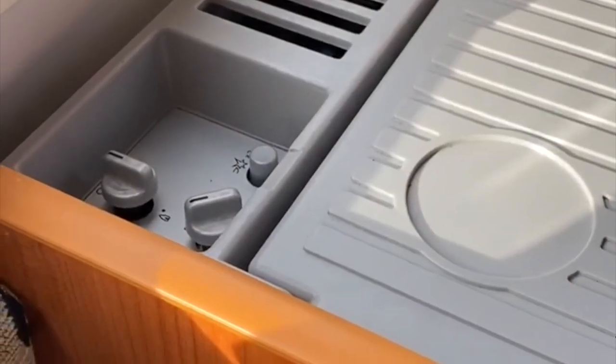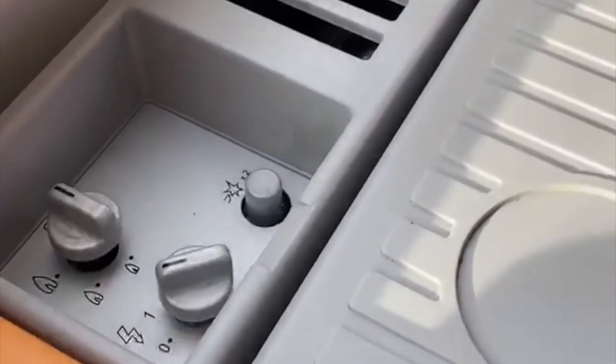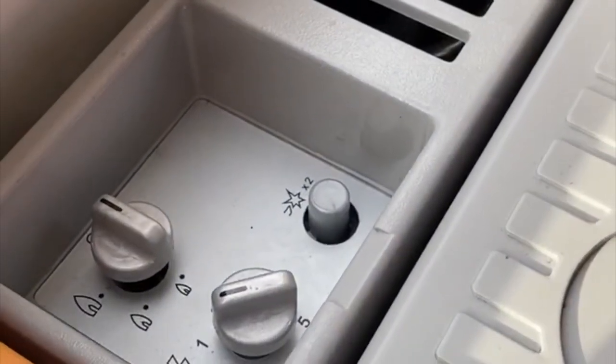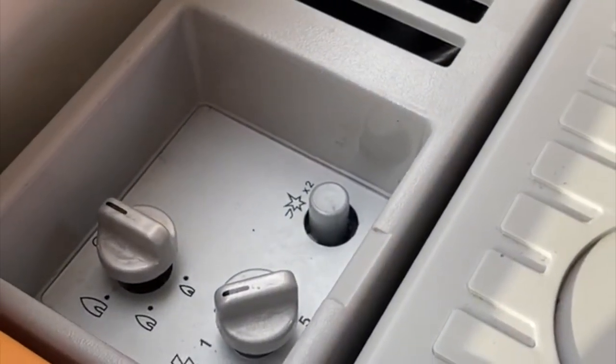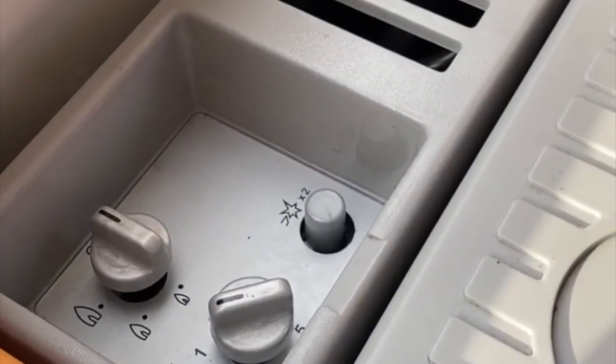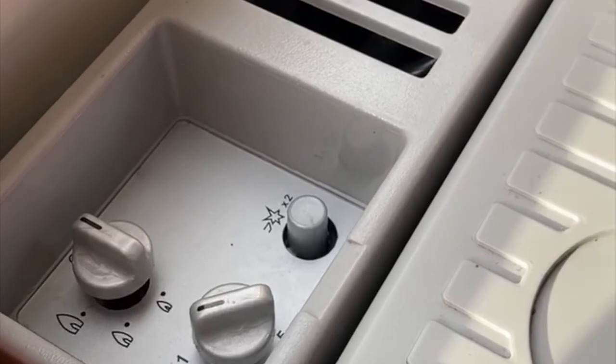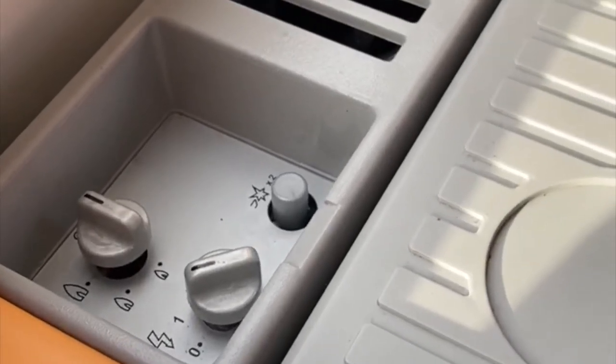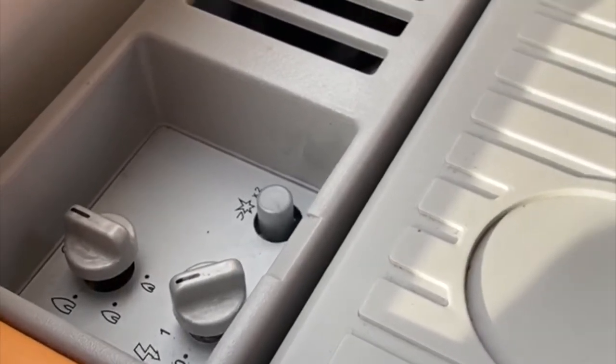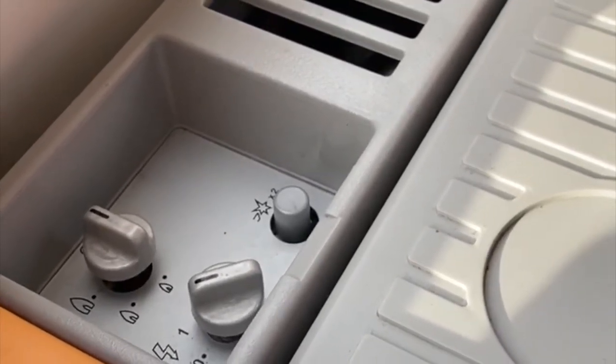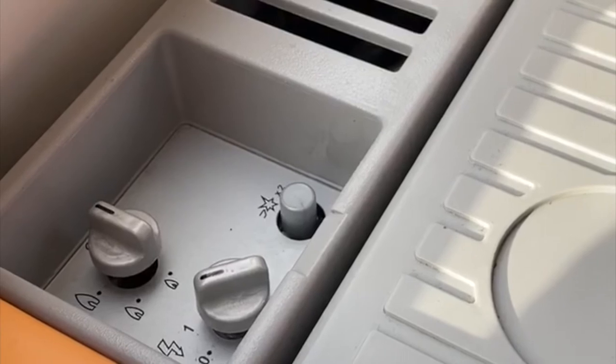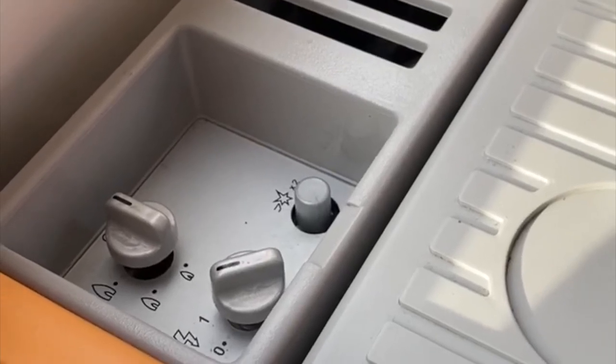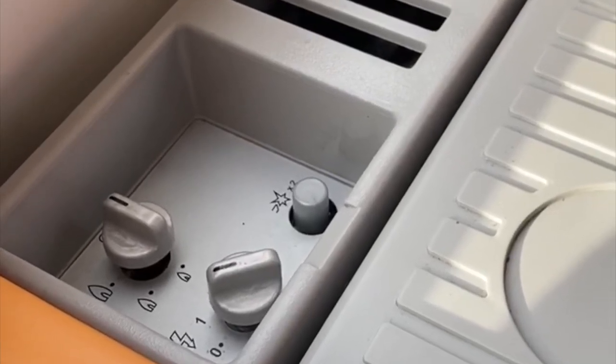This is a three-way fridge, so called because it works off three different sources. It works off 12 volts when plugged into the back of the car, 240 volts when plugged into the mains, and gas if you take it outside.